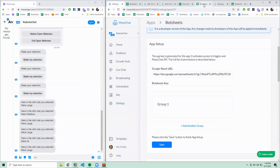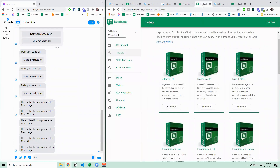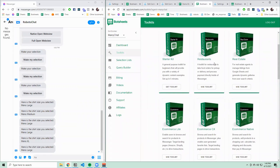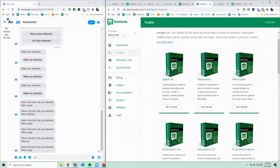I highly recommend checking out our BotSheets toolkits too. Those toolkits have all of these selection lists pre-configured as well as other flows you need for restaurants or e-commerce.